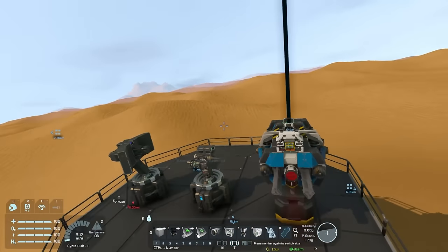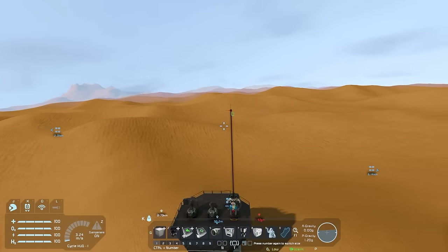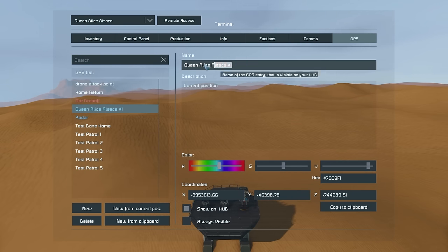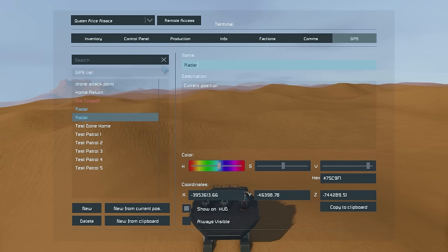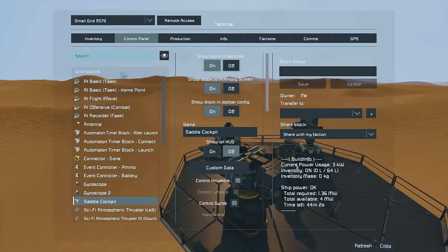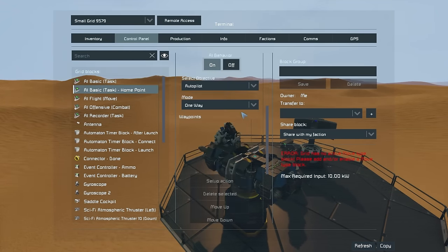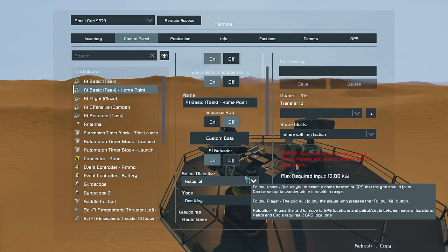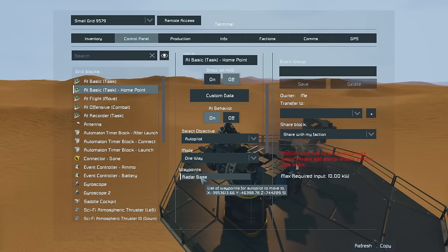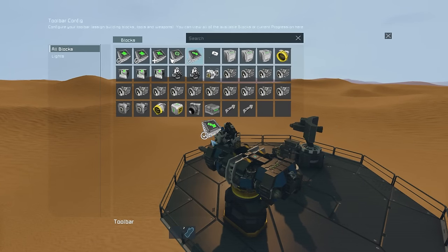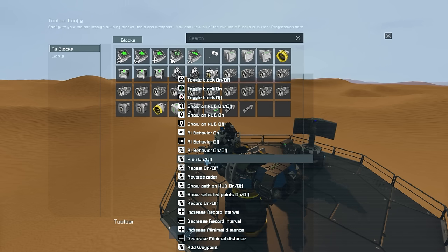To solve the final piece of the puzzle, all we need now is a GPS point close to our home base that the drone can return to — let's call it "radar base." Once we have our GPS location, go back to the drone, go into the basic task block, select the objective autopilot with the mode "one way," locate our GPS location, and add it to the waypoints. On the waypoint for the radar base, make sure to set up the action for the AI recorder to play the recording.